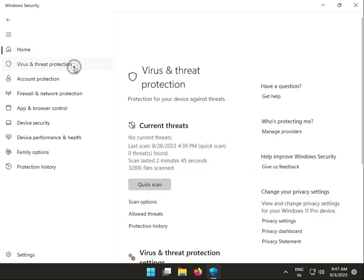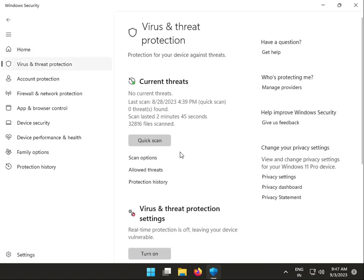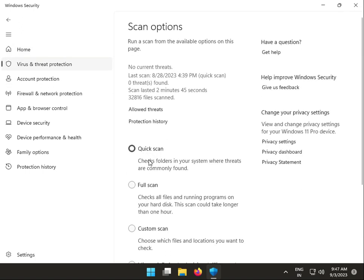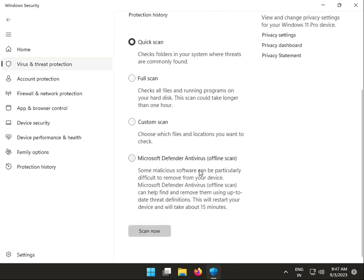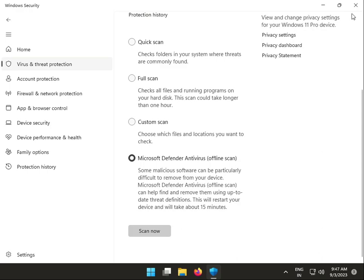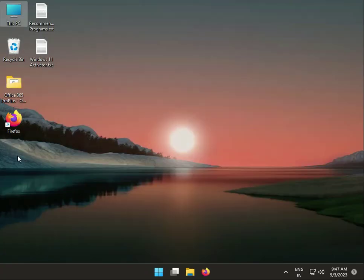Under virus scan options, you can select a scan option and click to scan. Please wait a few minutes for it to complete.